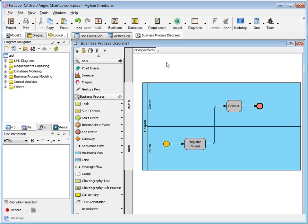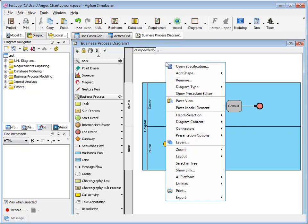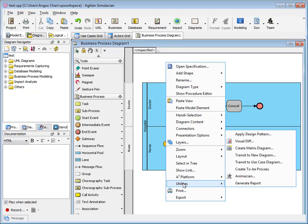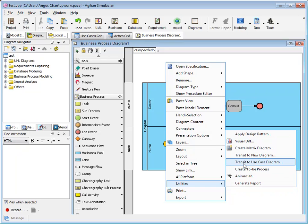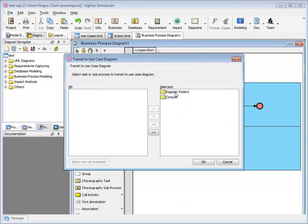I'm going to create the use case diagram from the business process diagram. Let me just right click on the business process and go to the utilities and select create transform to use case diagram. Then I will select.